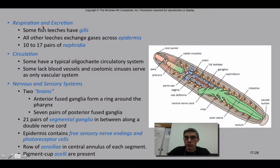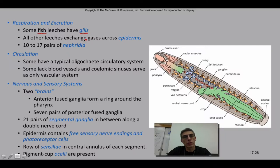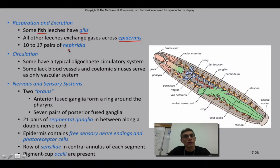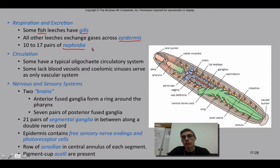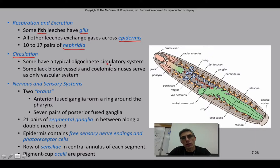Respiration and excretion are similar to the previous two classes, but some leeches that parasitize fish have developed gills. Instead of performing gas exchange across the epidermis as seen in the previous class, they have adapted and developed a gill-like structure. They have 10 to 17 pairs of nephridia — similar to the metanephridia in earthworms — which are structures used to remove waste from the animal. In terms of circulation, they have a typical oligochaete circulatory system.